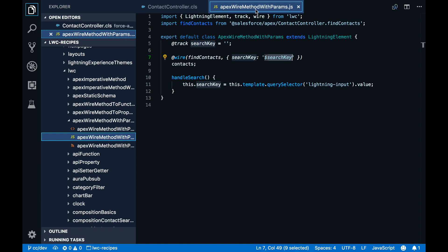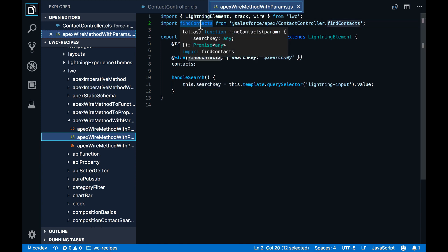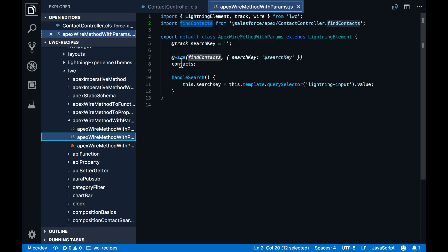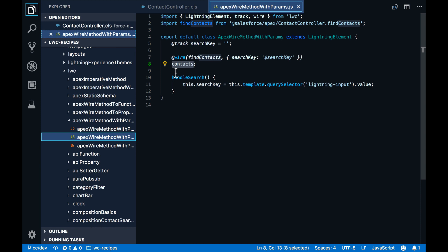So all you have to do is to import the Apex method as a JavaScript module. And then you can use the @wire decorator to wire the method to a property, in this case, contacts. What that means is that when the method is invoked, the result is automatically assigned to that contacts property.